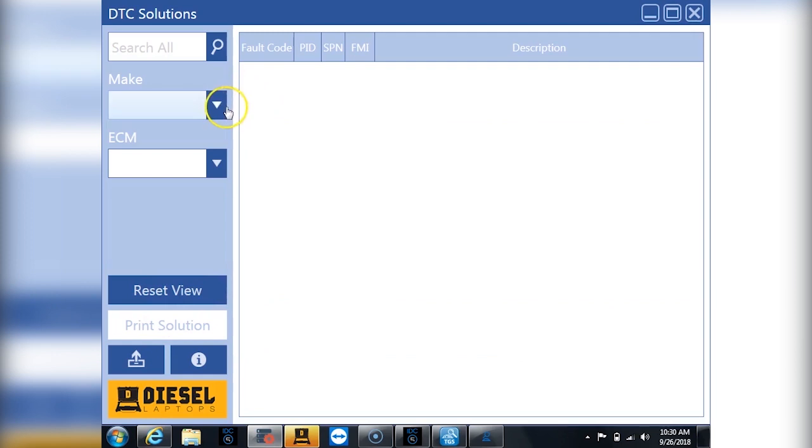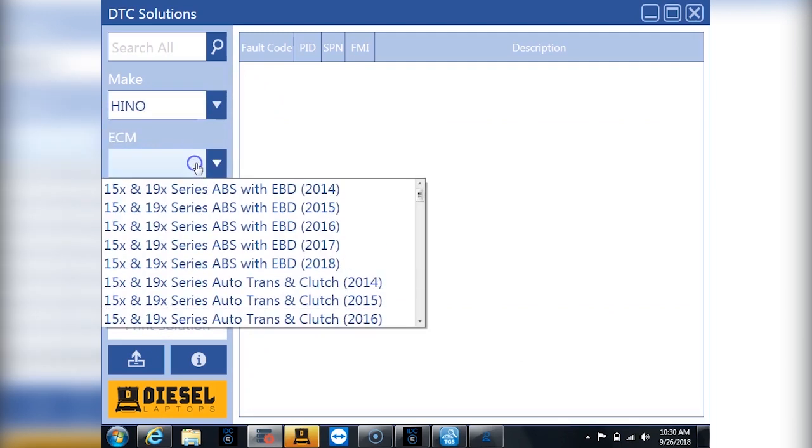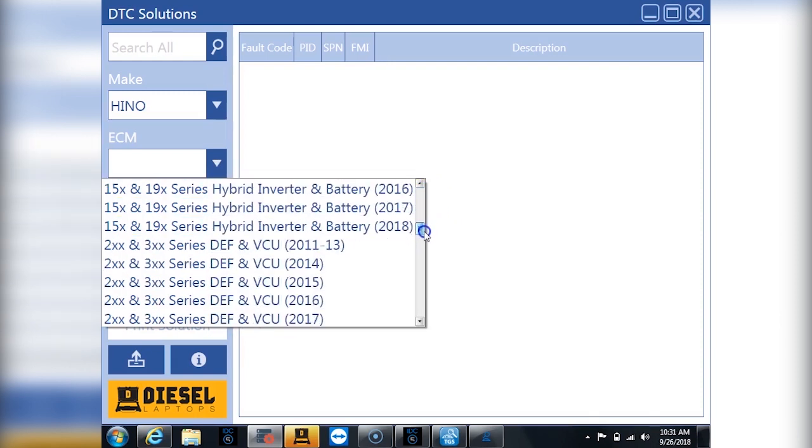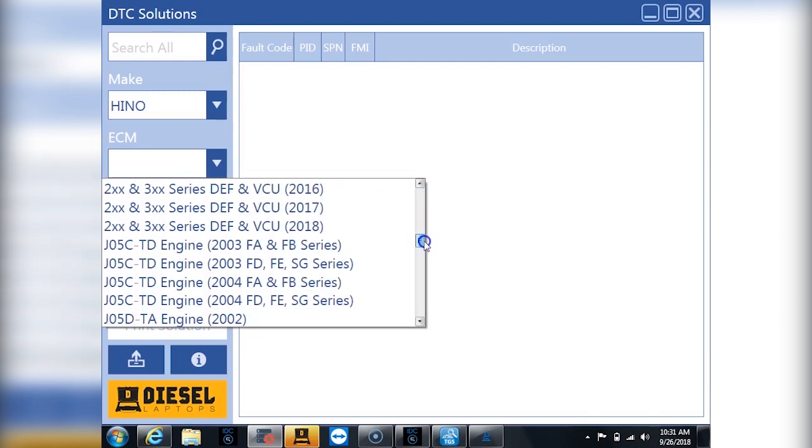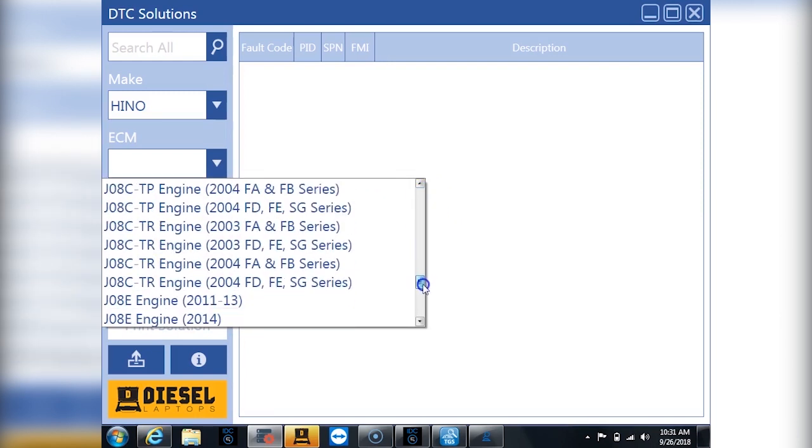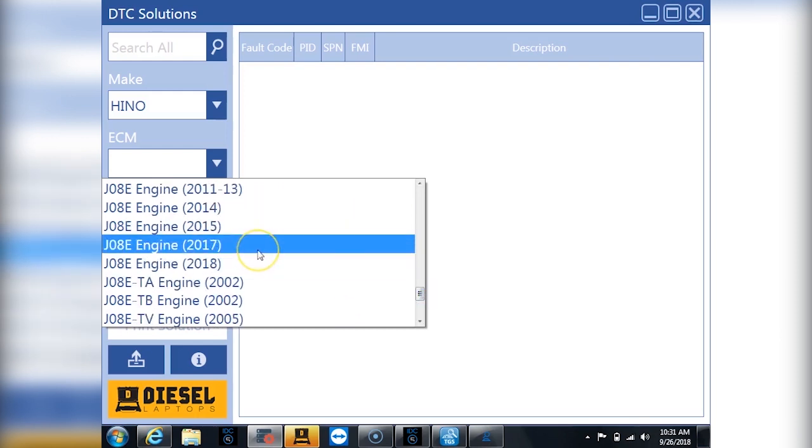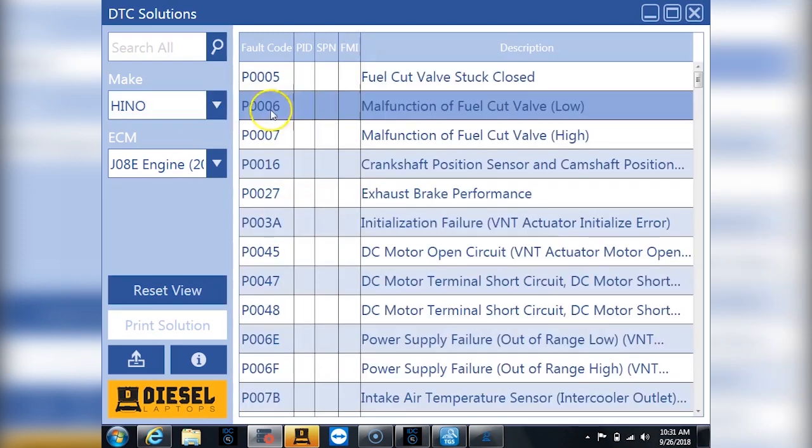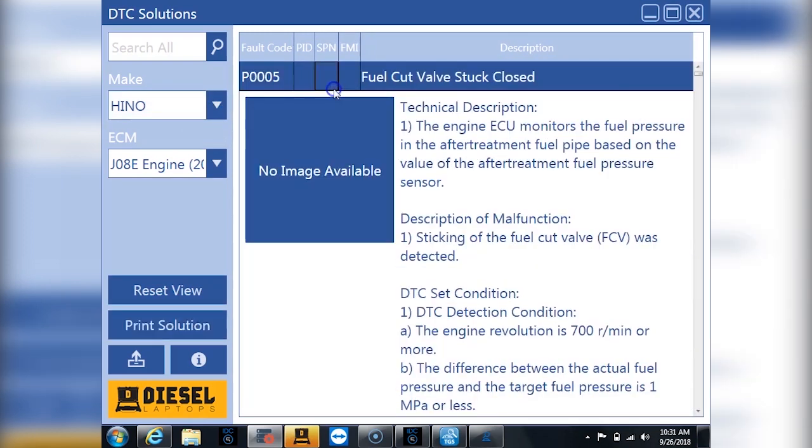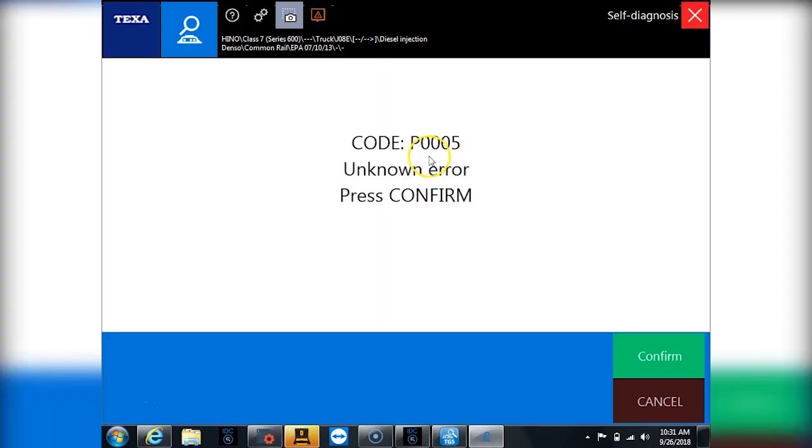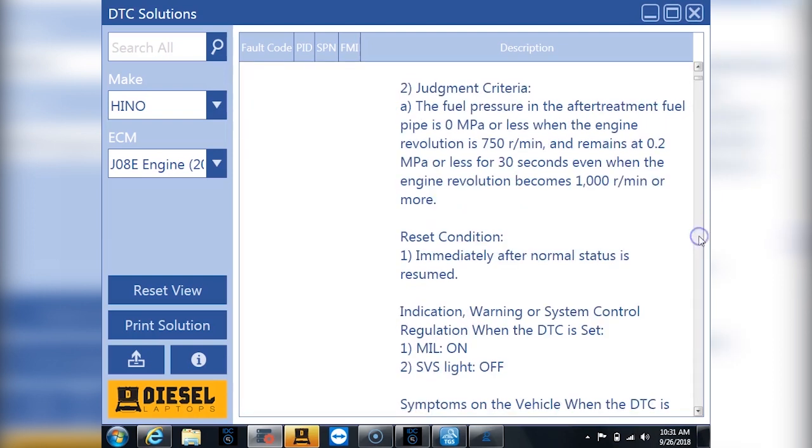Let's go see what our repair information says. So our repair information is unique to only Diesel Laptops. You really won't find this anywhere else. So let's go down here and let's go find our J08E engine for what we have. J08E 2017-ish model and we have a P0005 I believe was the code. Let's go double check ourselves. Unknown code P0005. Texa is telling you it's unknown. However the repair information from Diesel Laptops, and by the way it's the only place you can get this, does have quite a bit of repair information for P0005.